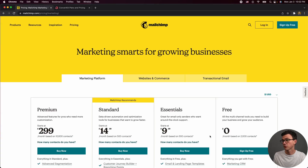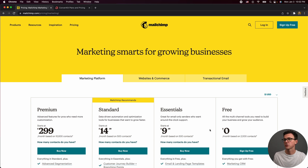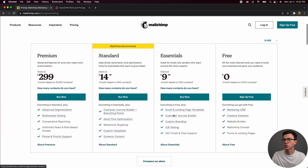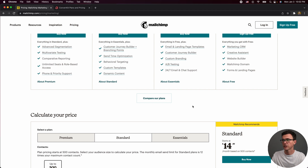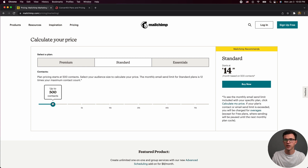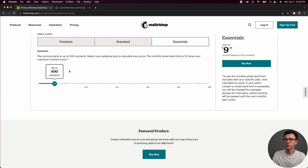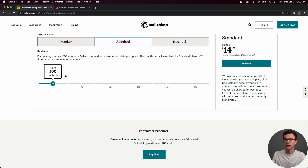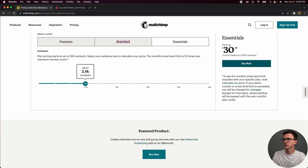Here we are at the pricing page for MailChimp. They have four different plans including the free plan. I generally recommend the standard plan — most businesses don't need premium, and some automation functionality and custom URL features are stripped out of the essentials plan. At up to 500 contacts, you'd be spending $15 a month with the standard plan, or $9.99 with essentials. Jumping up to 2,500 contacts, the standard plan is $52 and the essentials plan is $31.